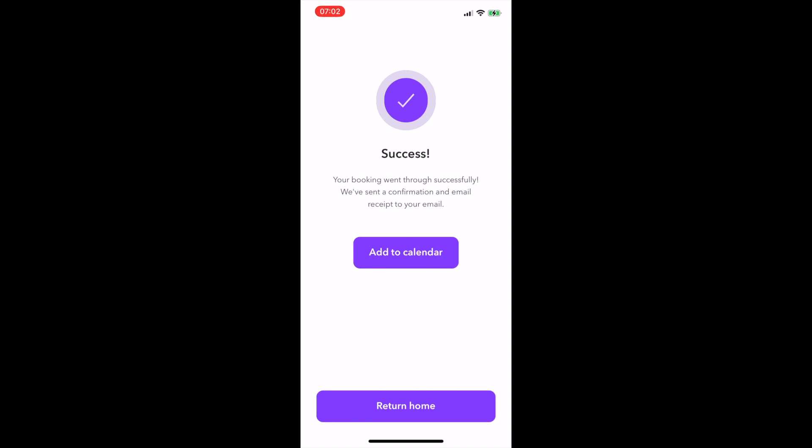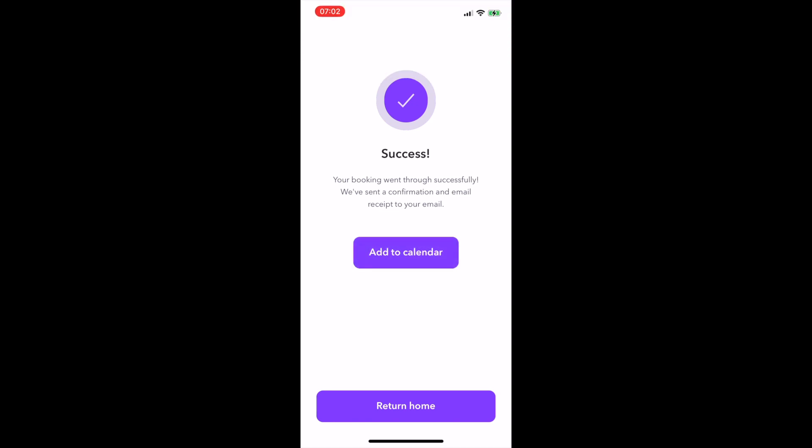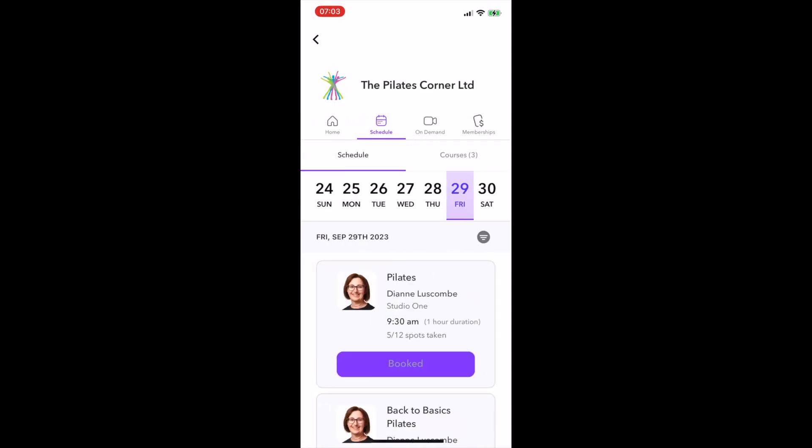You have the option to add it to your calendar if you wish. I haven't given it permission on my phone, but if you add permissions to your phone, then you'll be able to add that to your calendar. If I return home, that's going to take me back to the main screen, and I can select my next class.